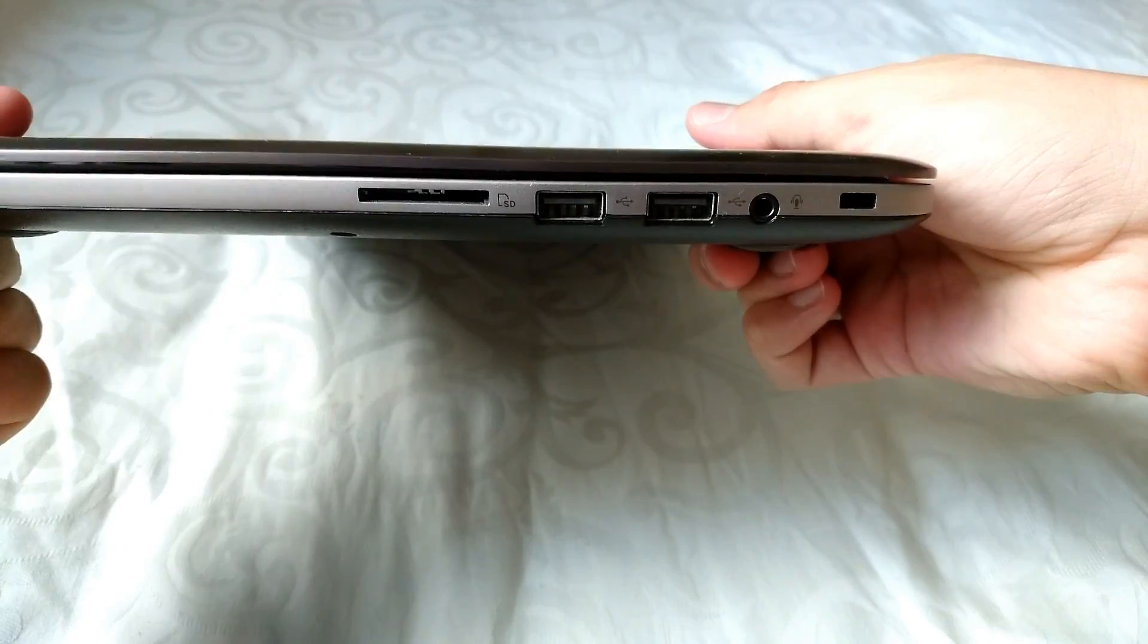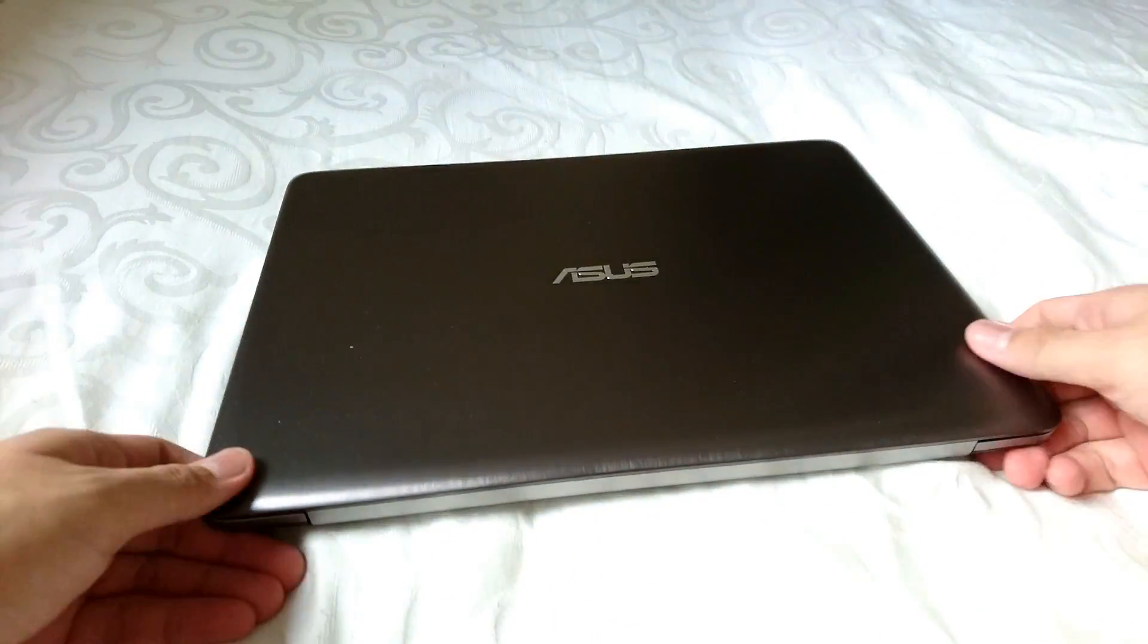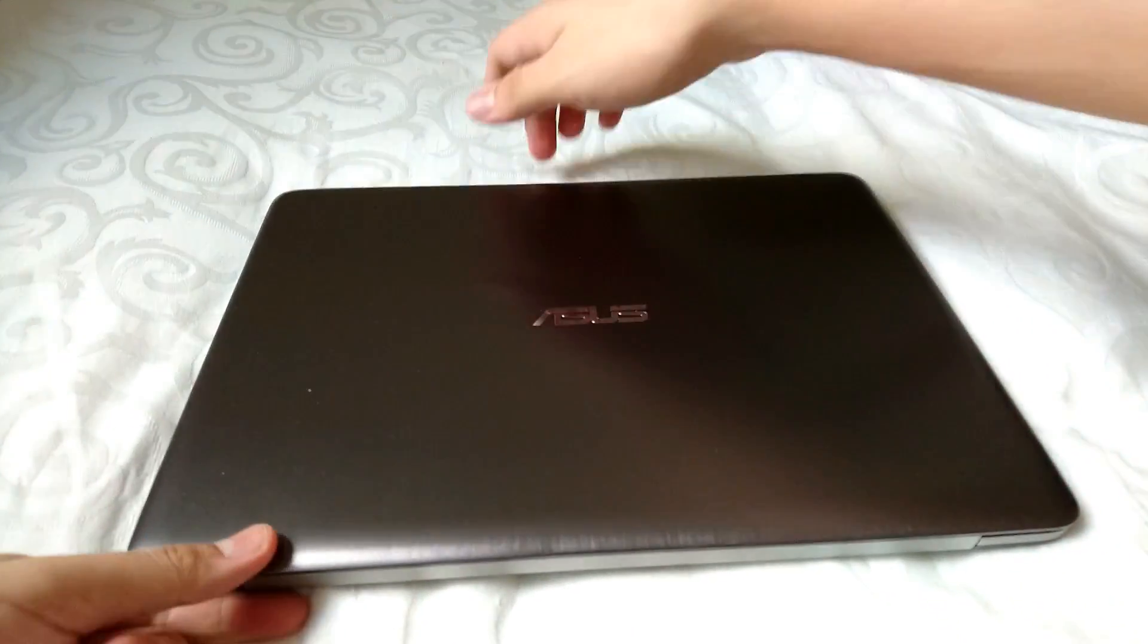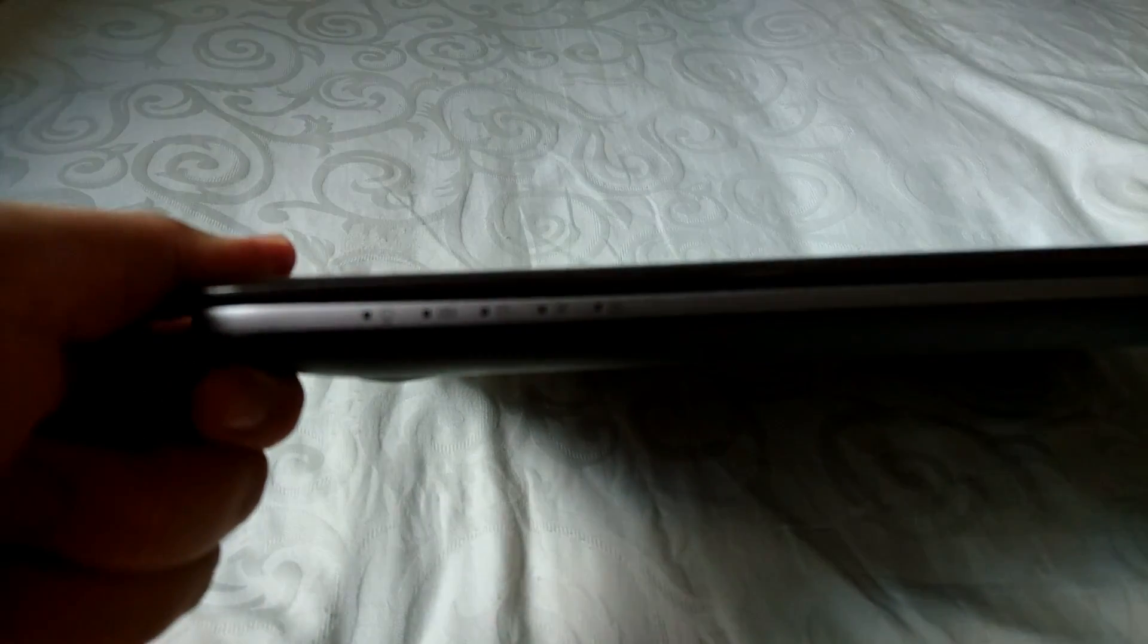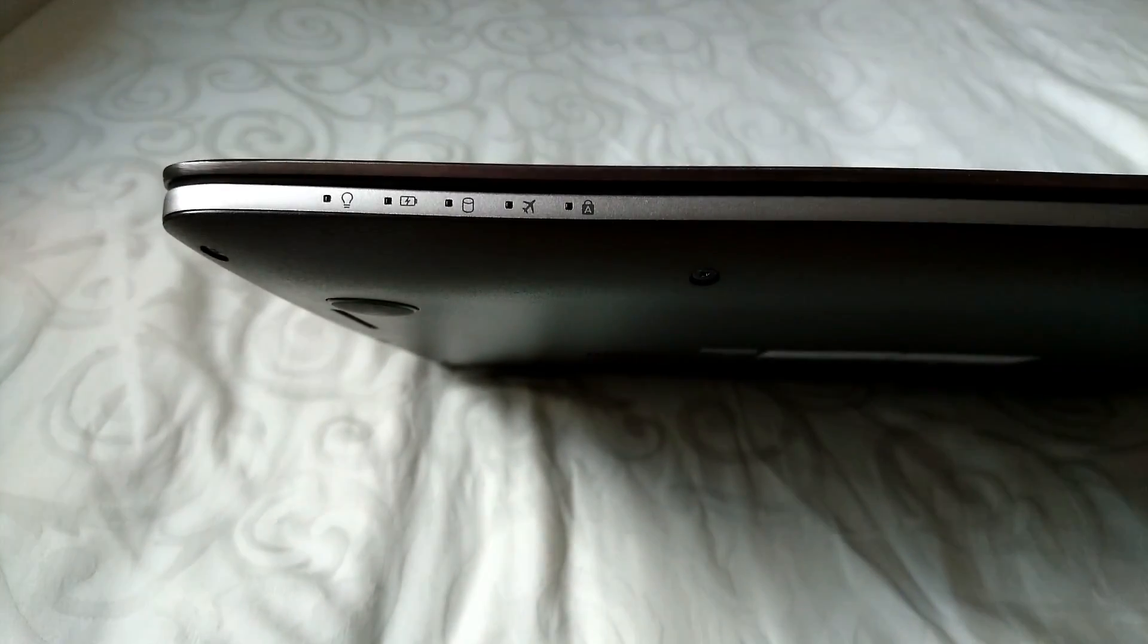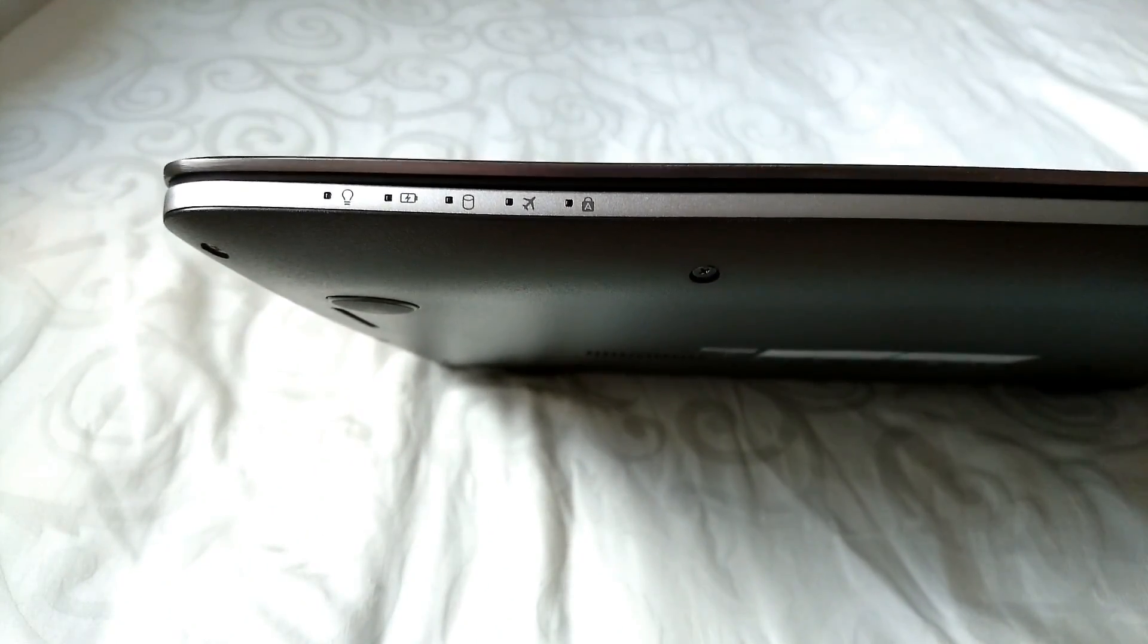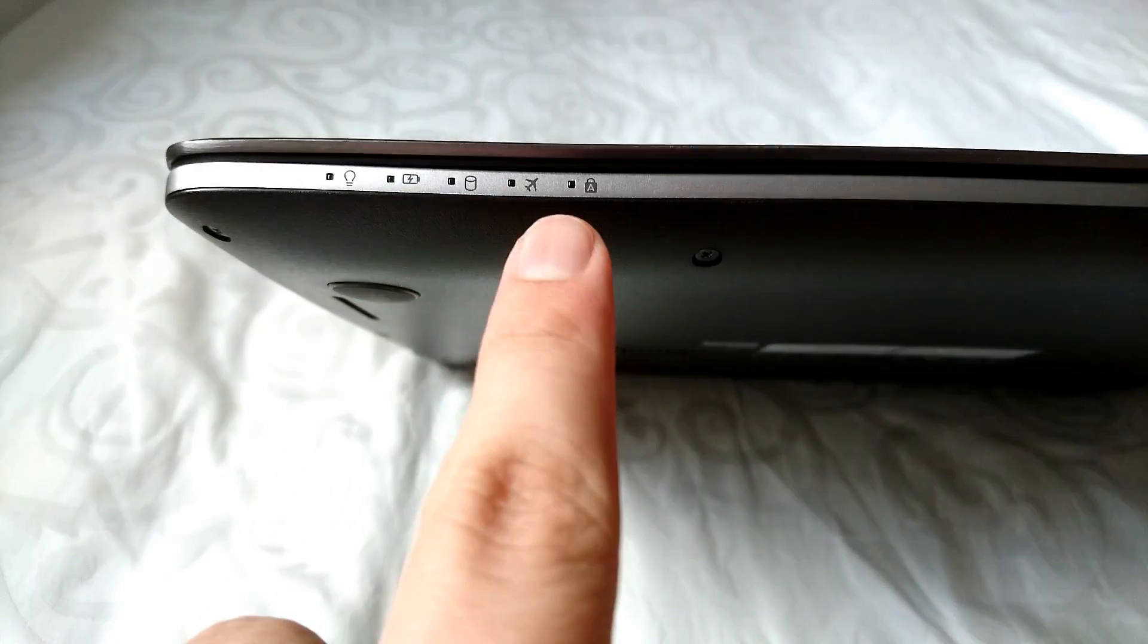Other features included in this computer would be the indicator lights on the front of the computer. We have the power indicator, the battery indicator, the processor indicator, the airplane mode indicator, and the caps lock indicator which is a nice touch to have.